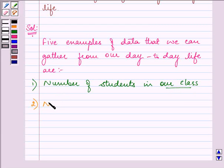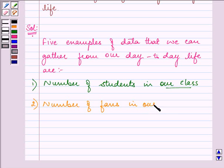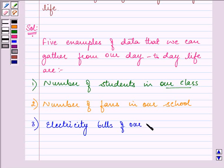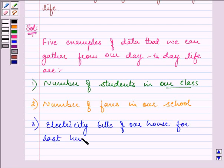Second can be number of fans in our school. Third, electricity bills of our house for the last two years.